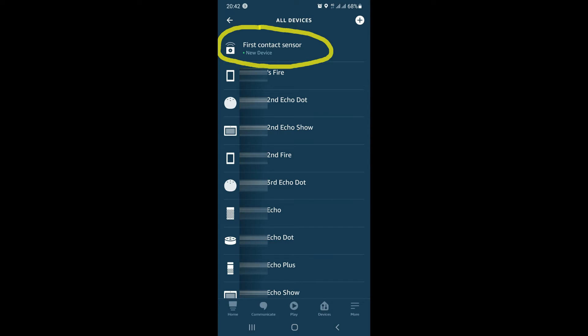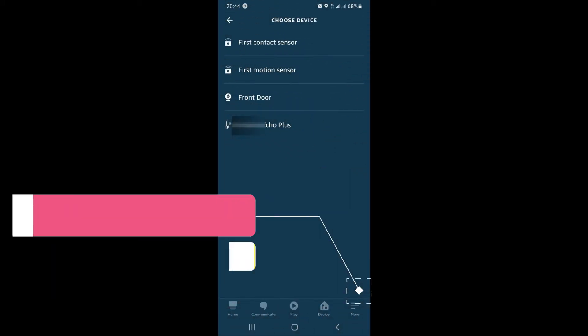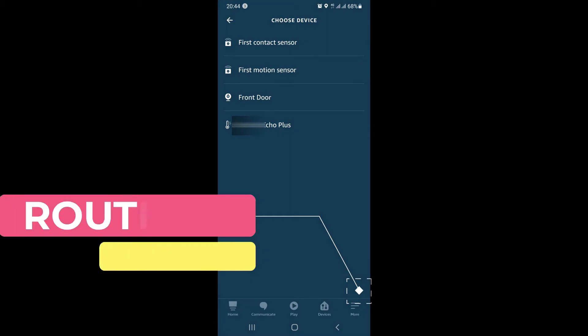As you can see on my screen, I've got all the old devices already there, and the new one, which is first contact sensor. You can rename this to anything which is convenient to you, but I will leave it as is to make it more understandable. Next up, you need to press the more button on the Alexa app to go to the routine section.